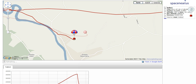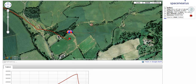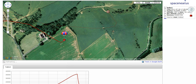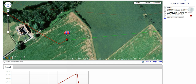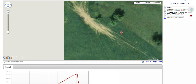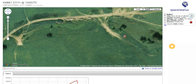Switching to satellite mode, you can see where the landing was. Recently many flights ended up in woods and trees, but this time it was a nice landing in a field, and the balloon has already been recovered. This concludes the little tour of the SpaceNear.us website, where my flights can be seen when my balloon is in the air.